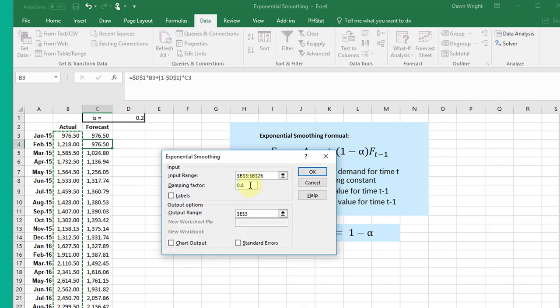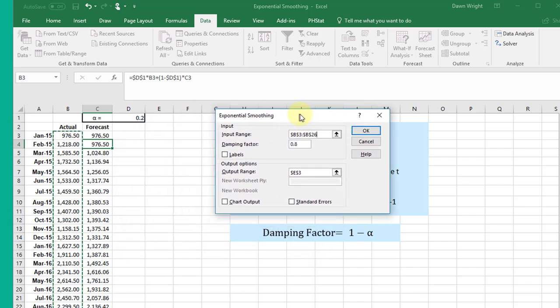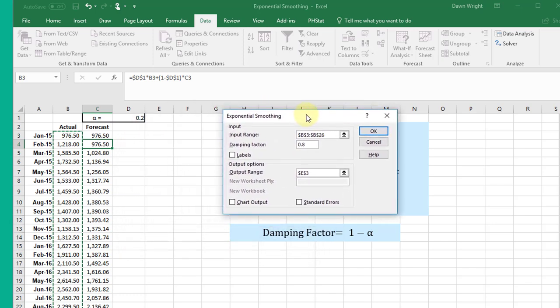Here's the problem that I see a lot of students get into. Excel here is asking for a damping factor, and many students will plunge ahead and put in alpha there, but that's not right. The damping factor is equal to 1 minus alpha.